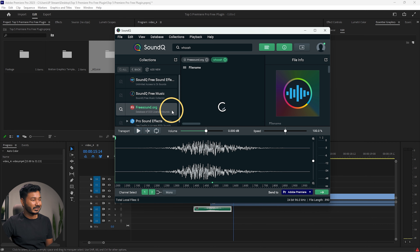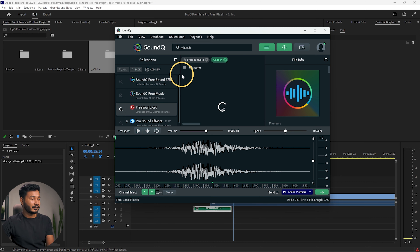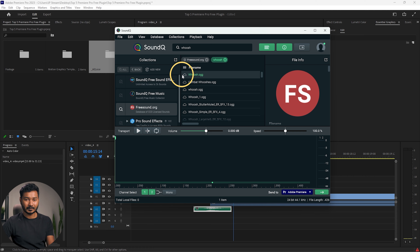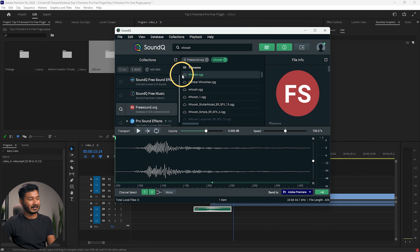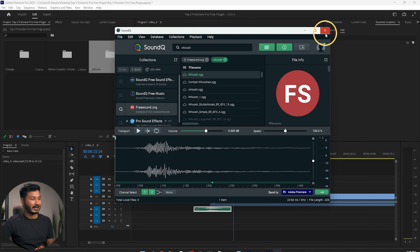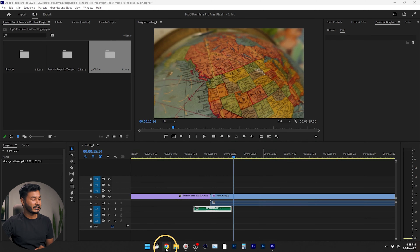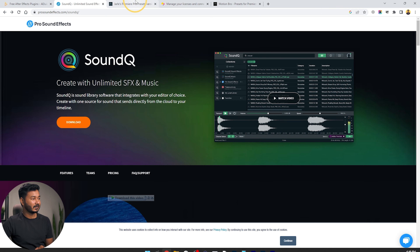Also, you can download music from here using the freesound.org database. In freesound.org you will get a lot of free sound effects and sounds, so I think it will help you for your next project. Let's get back to our next plugin, which is Gerald's Premiere Pro Preset.